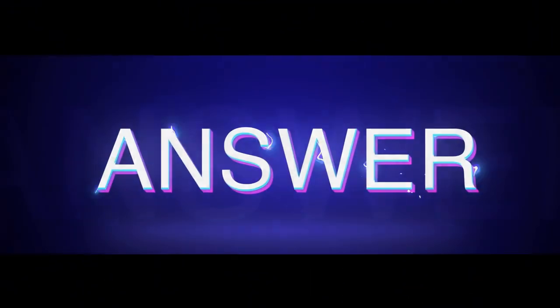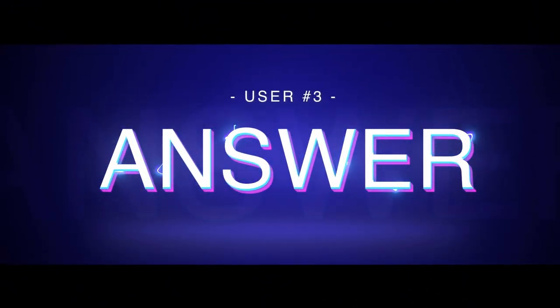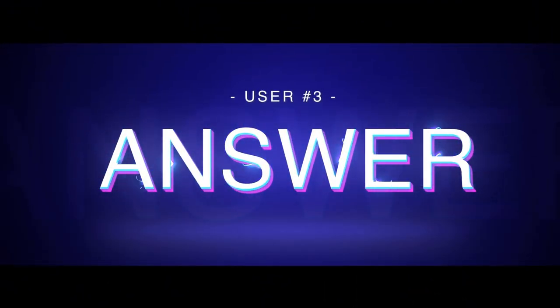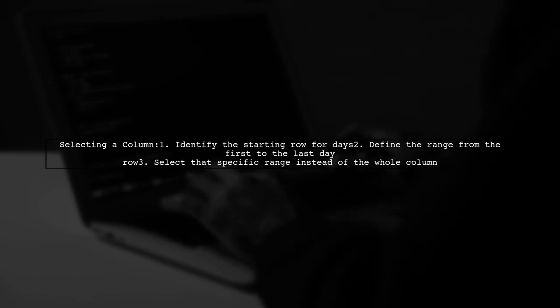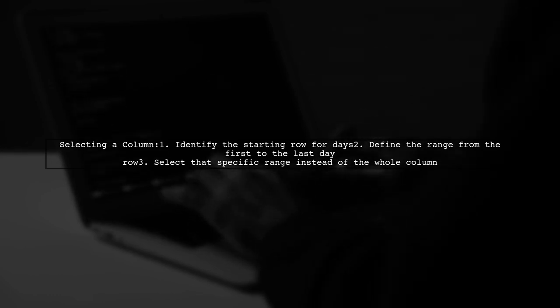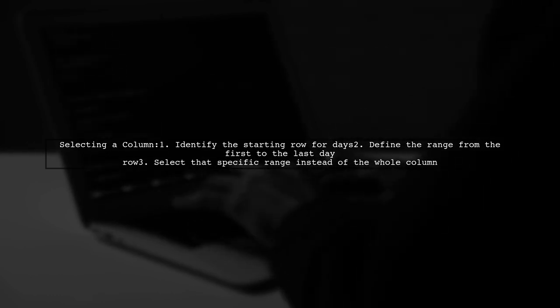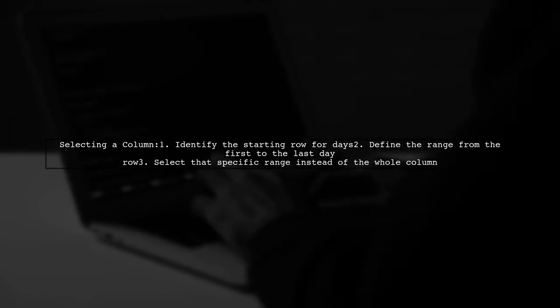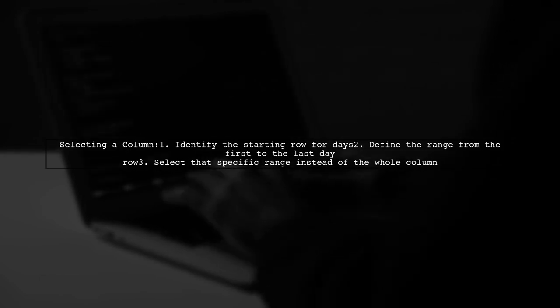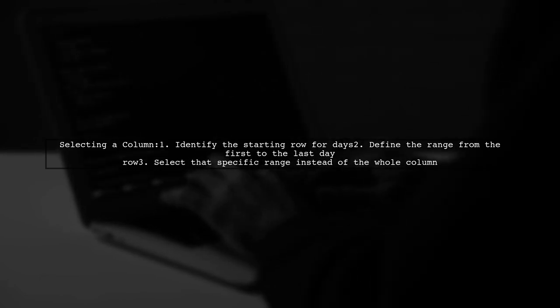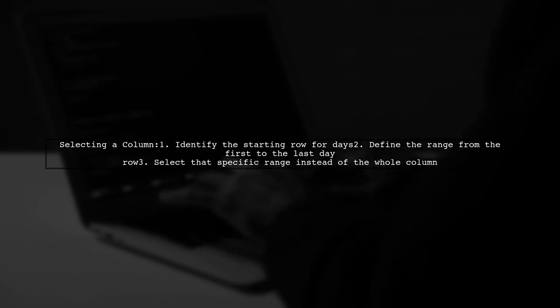Let's now look at another user-suggested answer. To select only one column, you can define a specific range. Start from the row where the days begin, and go to the last day row, instead of selecting the entire column.